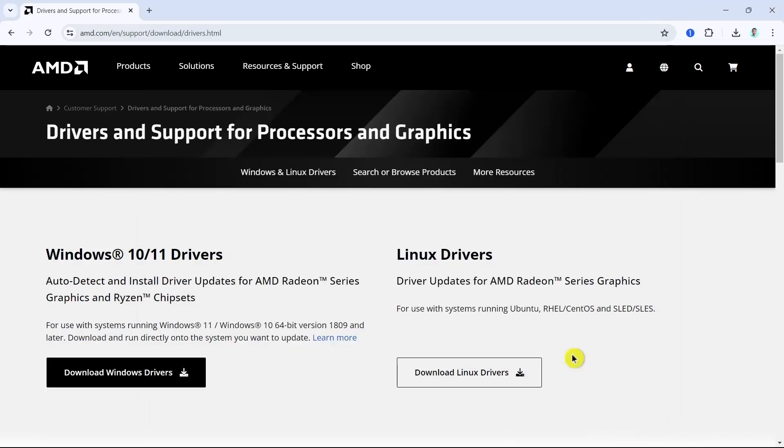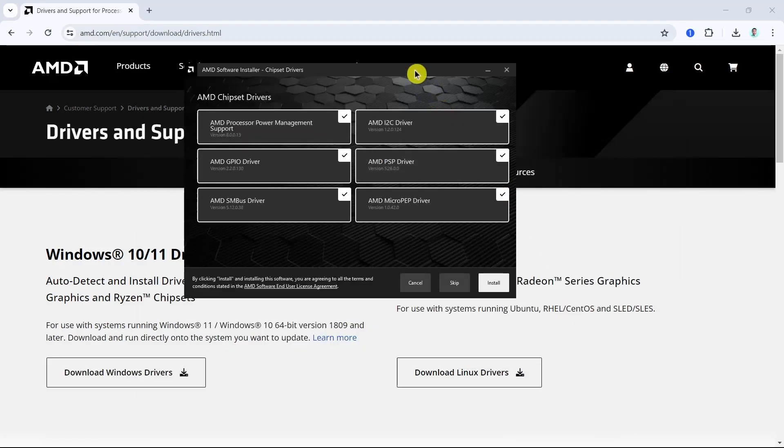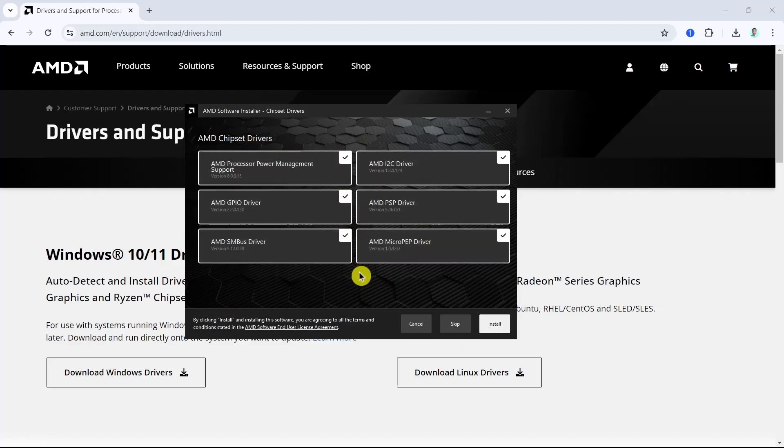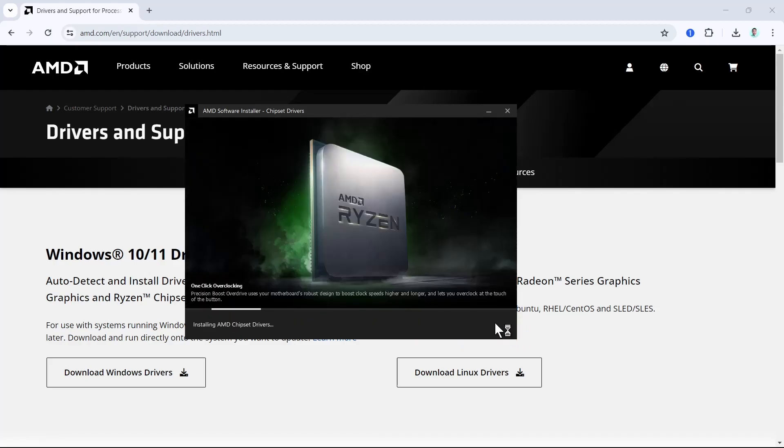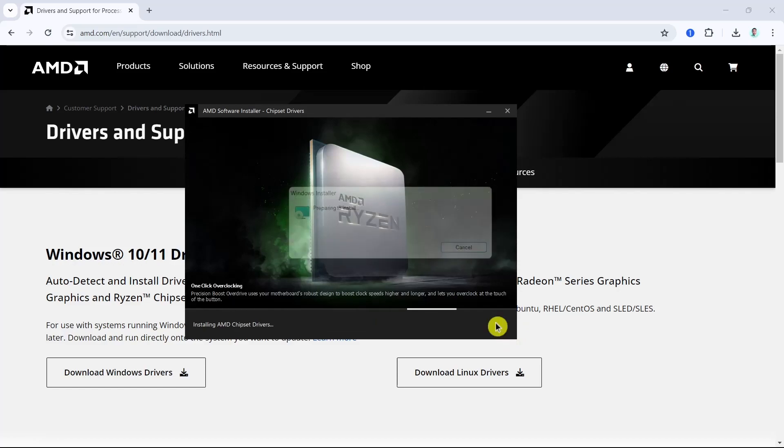Now it will open up this box, AMD chipset drivers. If you want to install chipset driver on your computer, check or uncheck this box. Once done, click on the install button and wait for a few seconds.